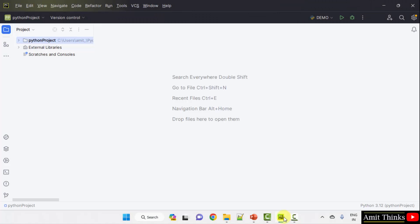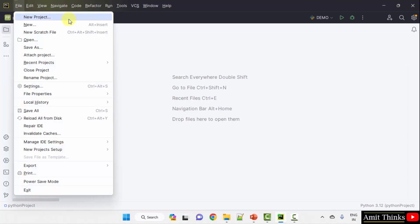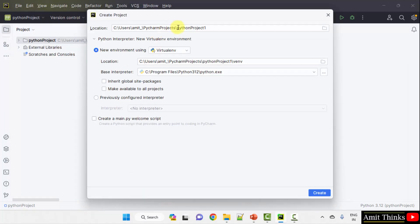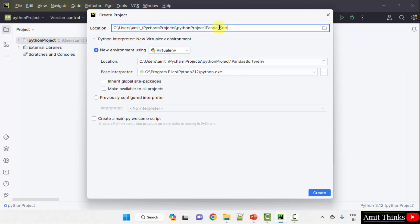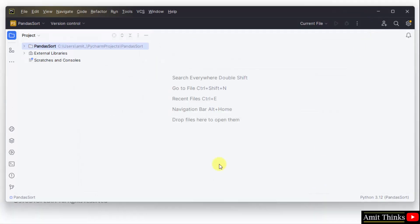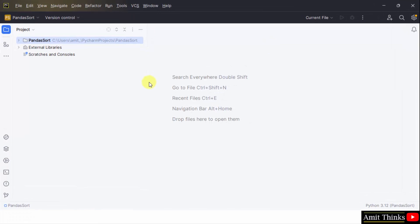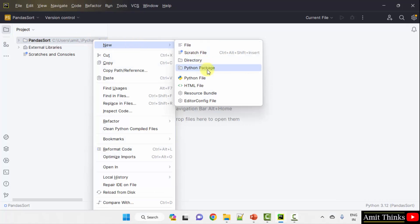Here we have PyCharm. We are using the free and open-source PyCharm Community Edition. Let us create a new project — go to File, New Project. Mention the name of the project. I'll name it 'panda_sort'. You can mention any name; it will get saved here. Click Create. We have created our project.